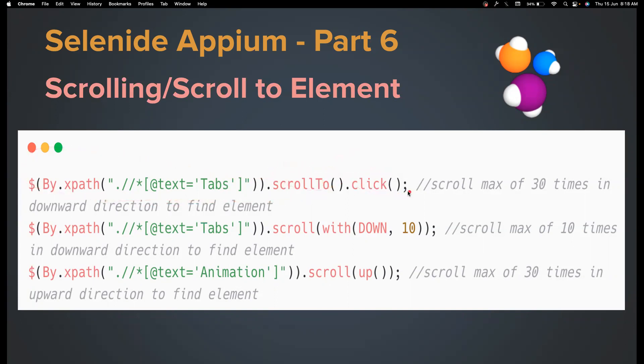It's going to scroll a maximum of 30 times by default because there are applications like Facebook, Instagram where there is no end of page, right? So we cannot keep scrolling, so the test might not even end. So that's the reason we have put the scroll maximum times as 30.